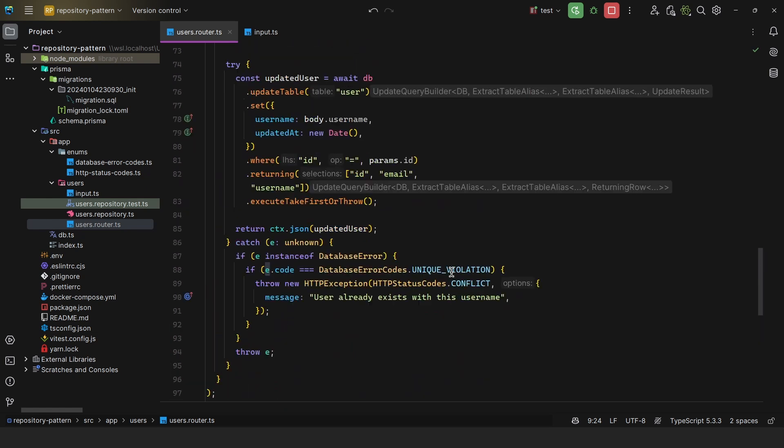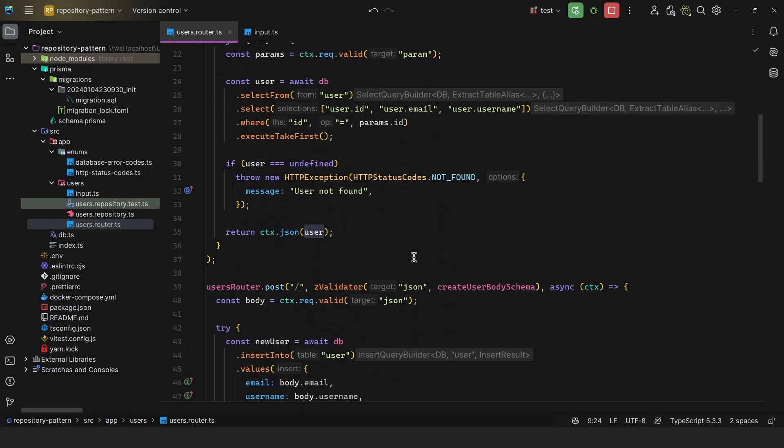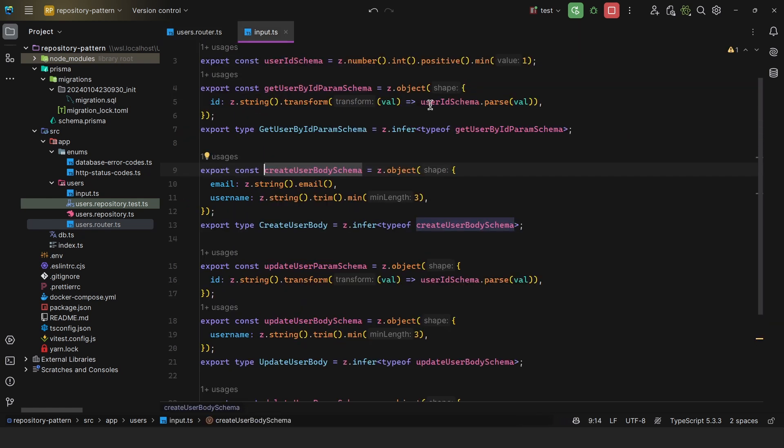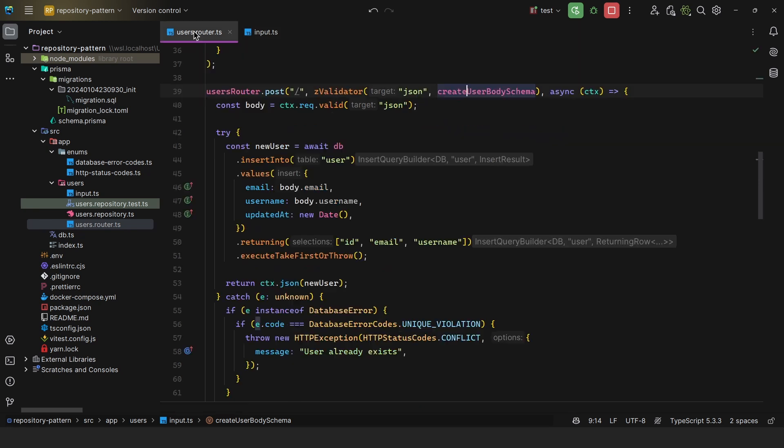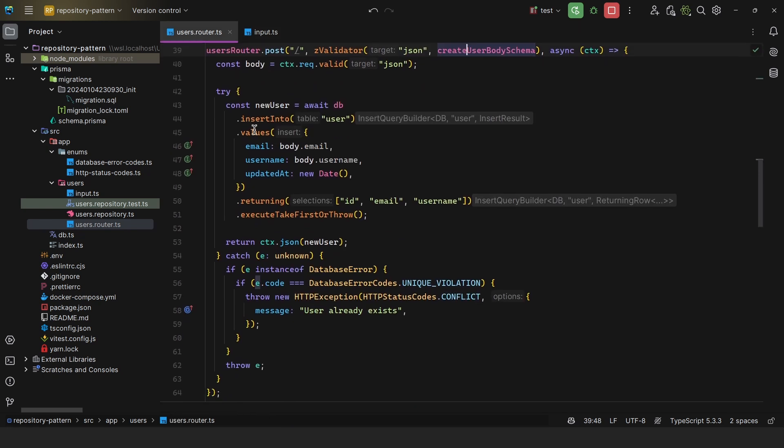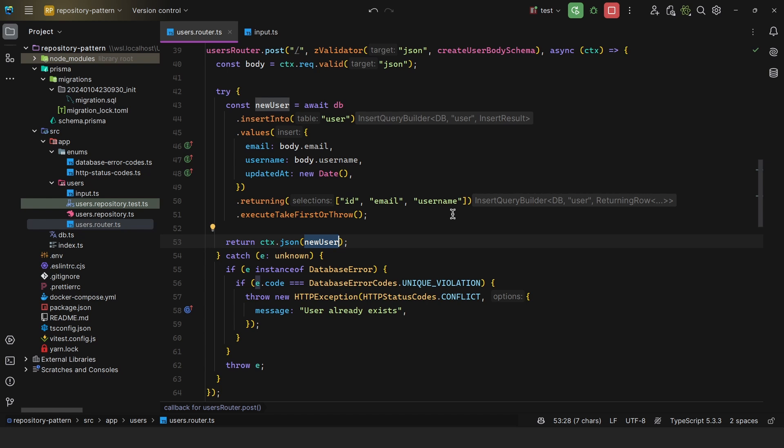We take in input, such as here when creating a user, we get the body, which uses Zod under the hood, which is going to validate the JSON body. We call our database directly within our controllers, and then we return the user. Or in the case of an error, we throw an HTTP exception.